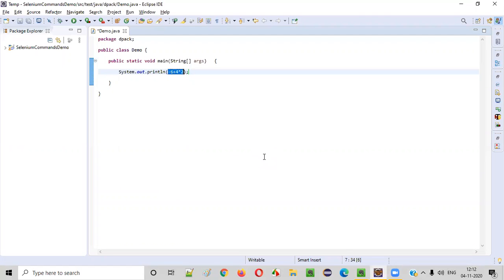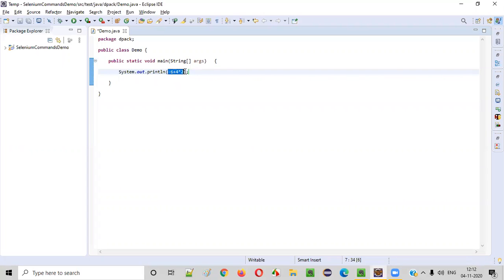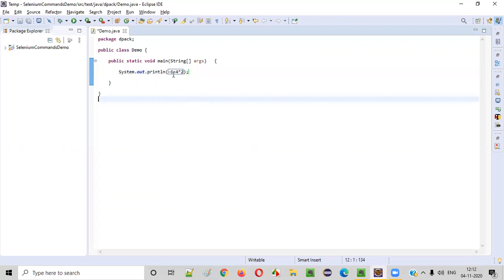To guess the output, we need to understand the priority of the operators. Here we have three operators: minus operator, plus operator, and multiplication operator. So which operation will be performed first? Addition, multiplication, or the minus operation?